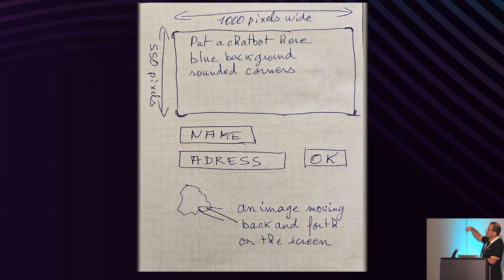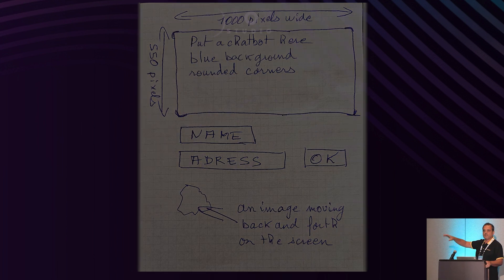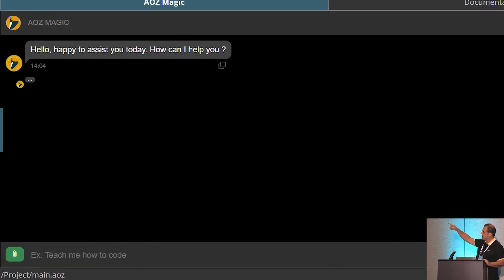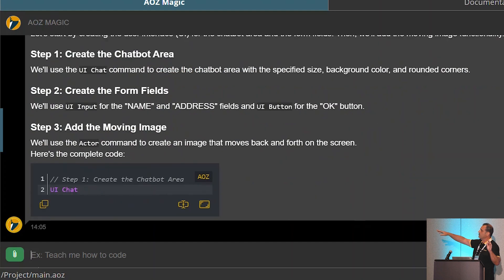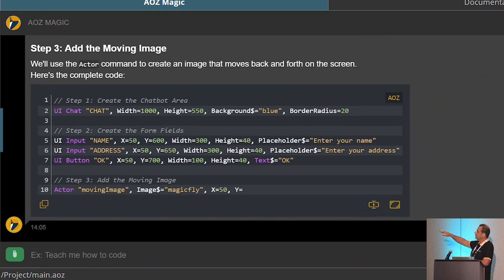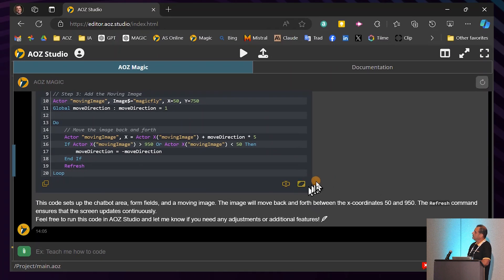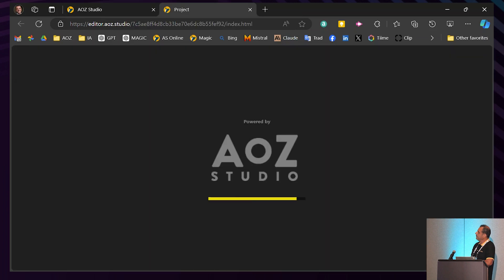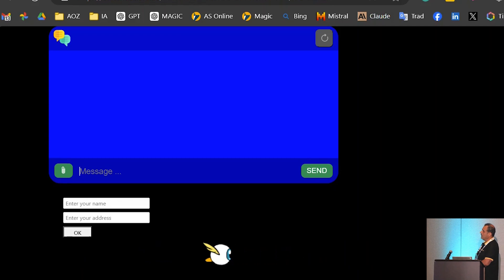Another quick example I drafted yesterday. I asked: give me a chatbot with a blue background, two input fields, and an animation at the end. I just gave the sketch to AOZ without any other instructions. It understood what we want to build and made the app. I click Run — and here it is: the chat with the blue background, the animation, and the forms.